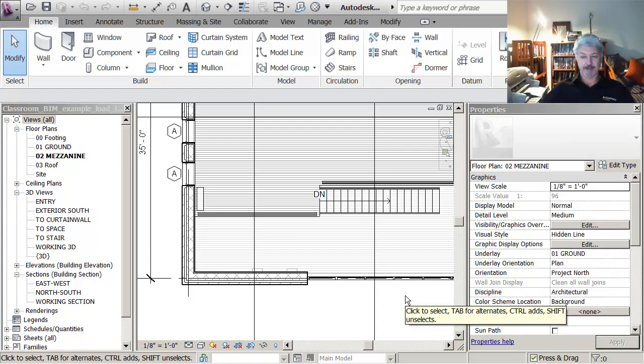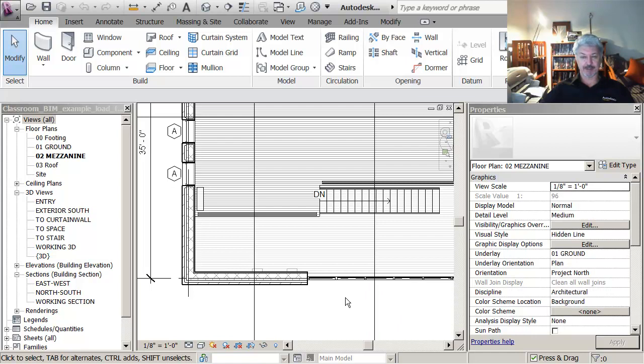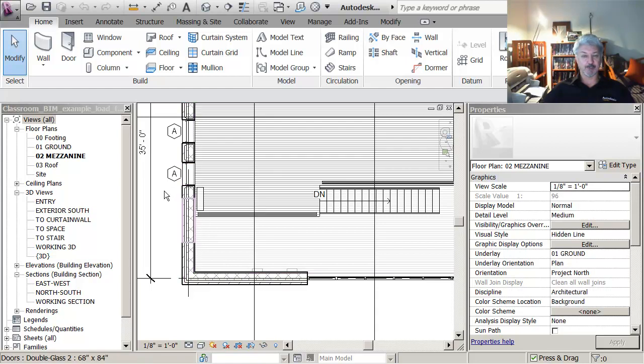I like to work with the project and the family together because then I can bring the family into the project and make sure that it behaves the way that I anticipate it should behave.